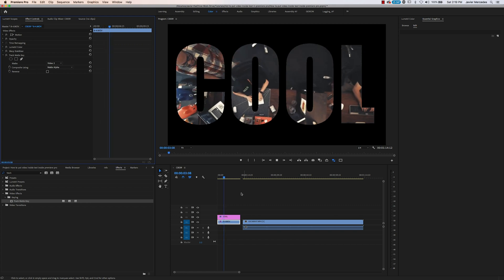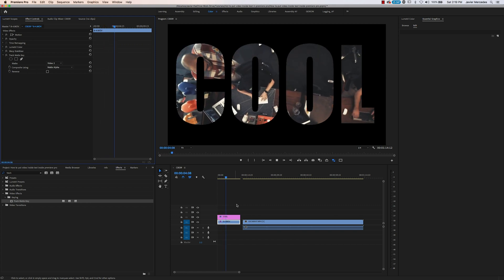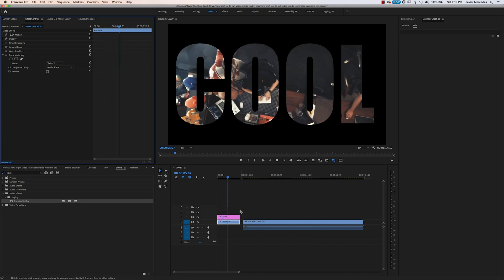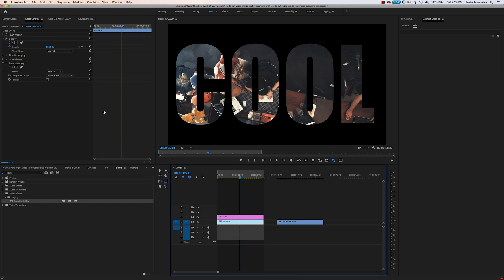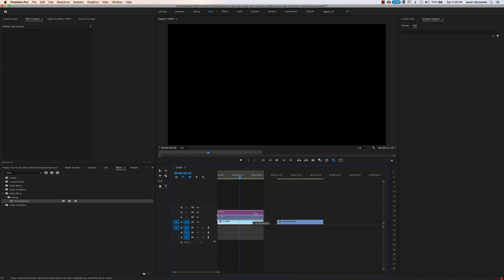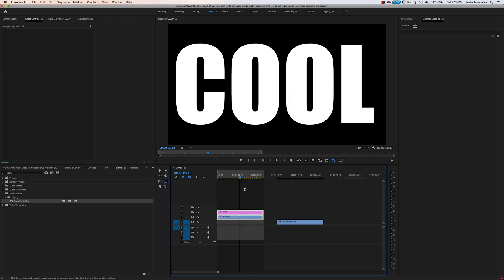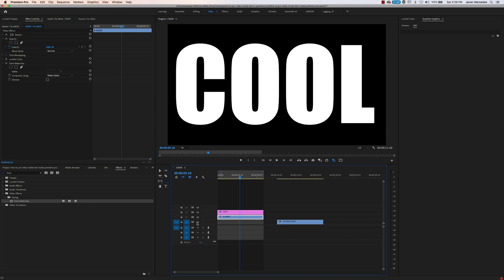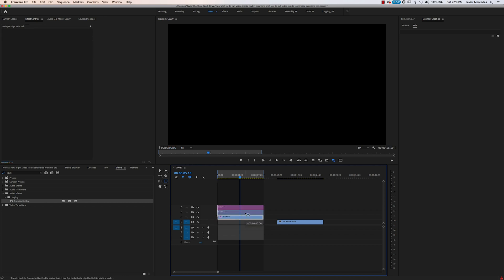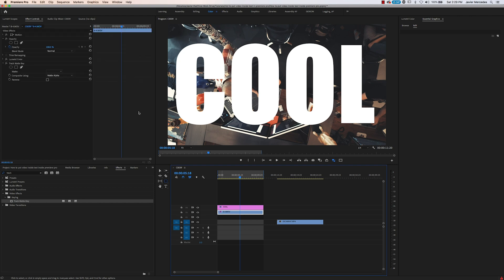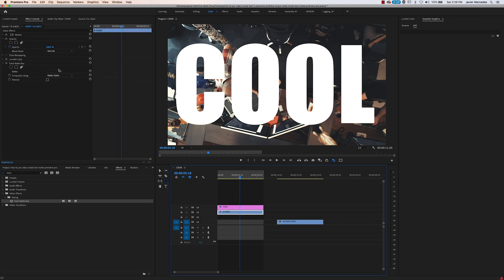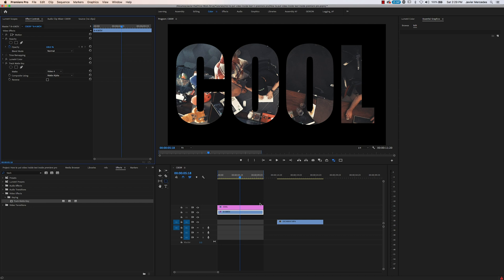One thing to keep in mind with this technique: notice how we're referencing video number two. If you were to move this up one, it doesn't know what to reference because it is on track number two. If you were to move it up one more, things get all haywire. So if you do move it, you would have to readjust this to the appropriate title.